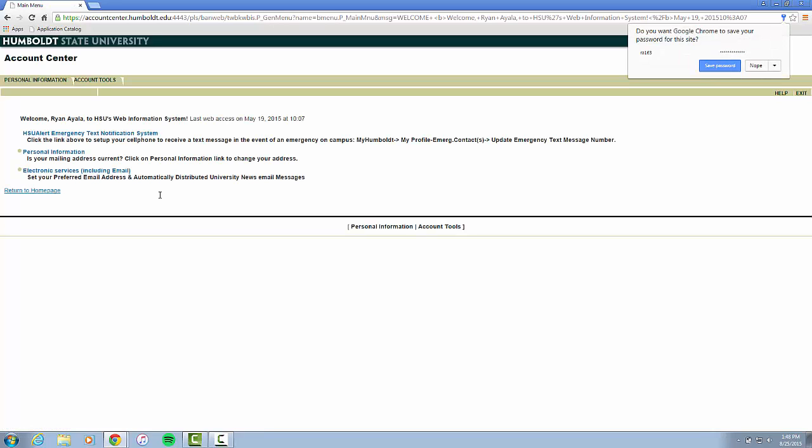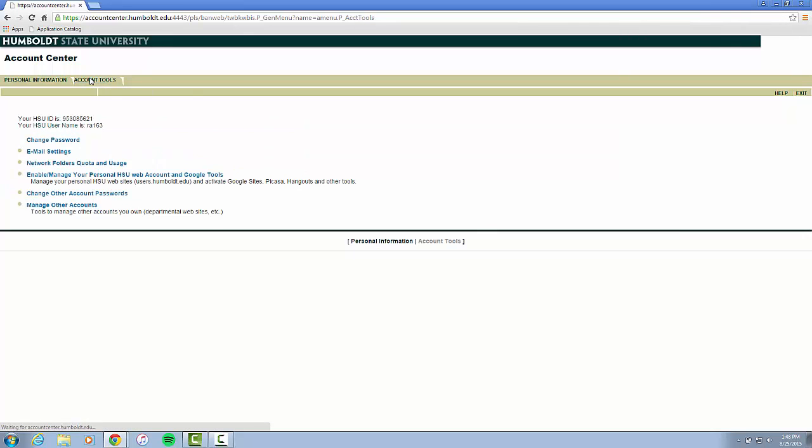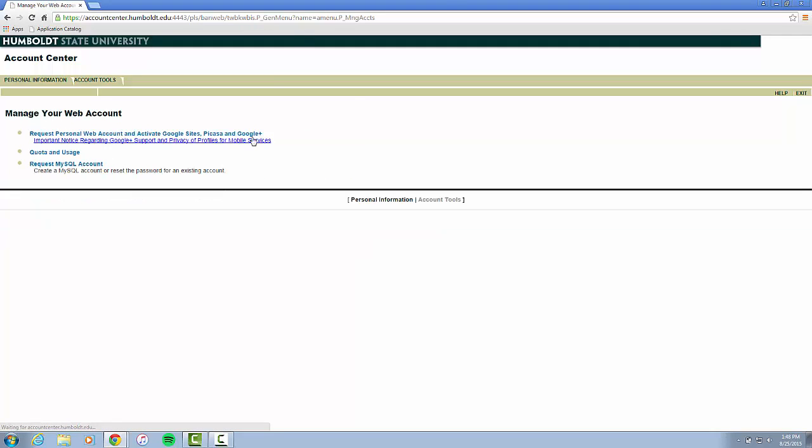From there, you are going to go to Account Tools and you are going to Enable Manage Personal HSU Web Accounts and Google Tools.